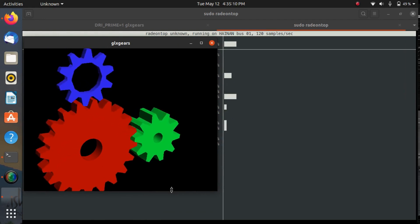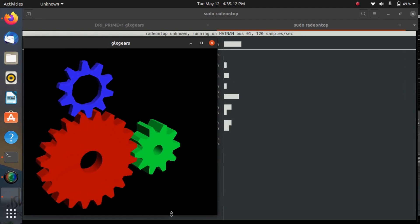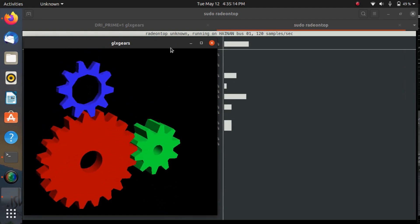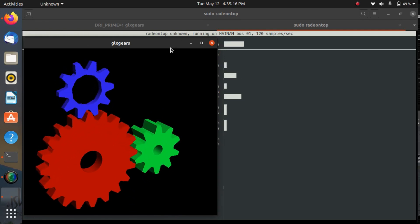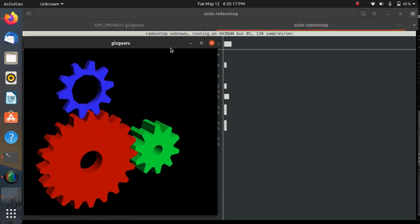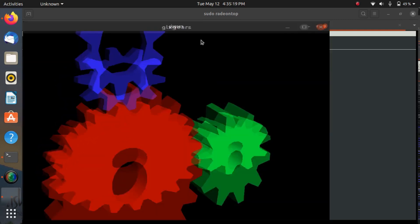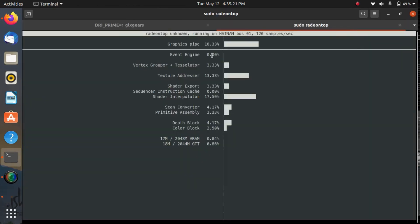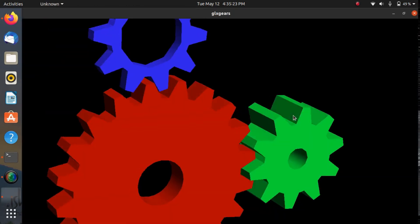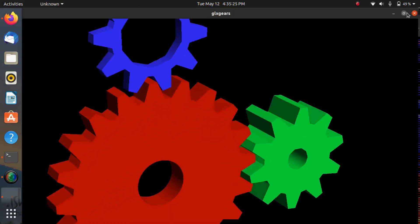And you can notice that as bigger I will make this window, the more utilization of AMD GPU you can see. So if I maximize it then you can see, yes, so basically using radeon-top and glx-gears you can verify if your graphics card is working perfectly or not.